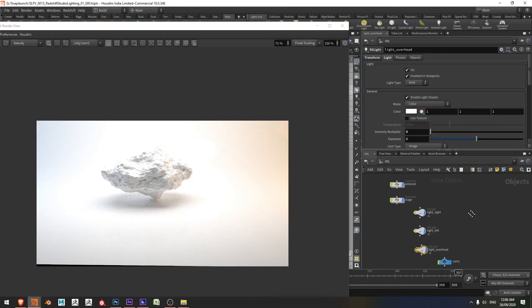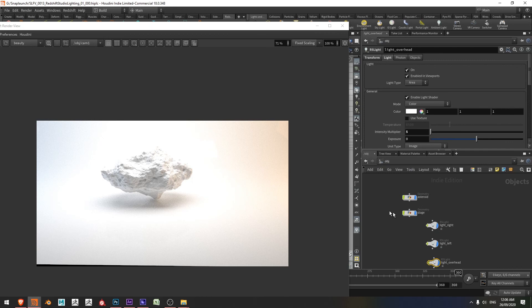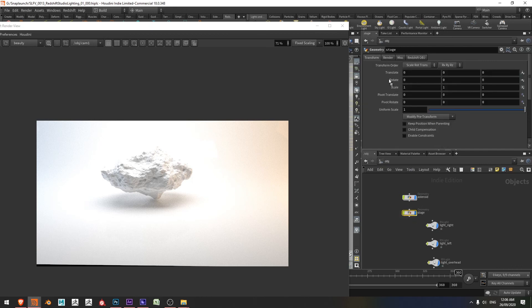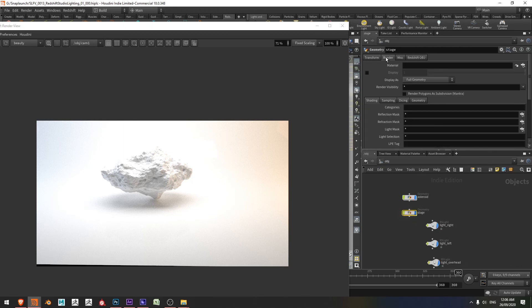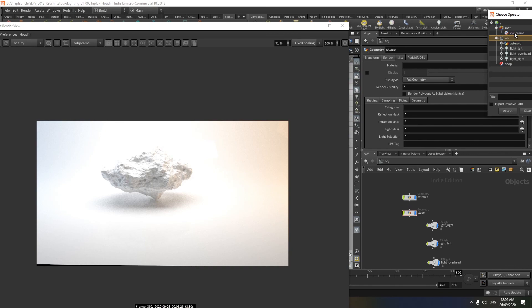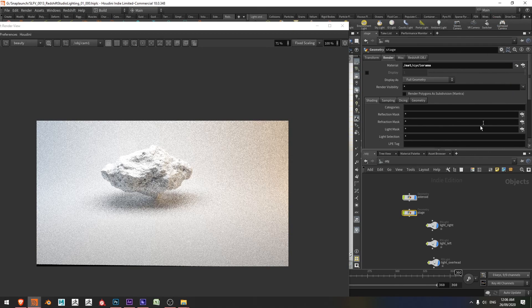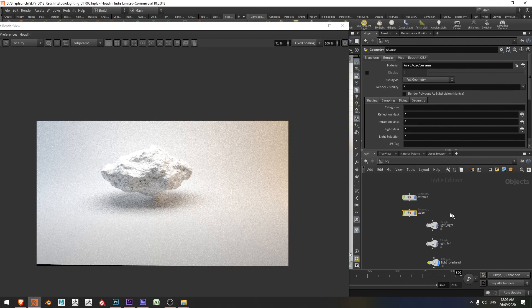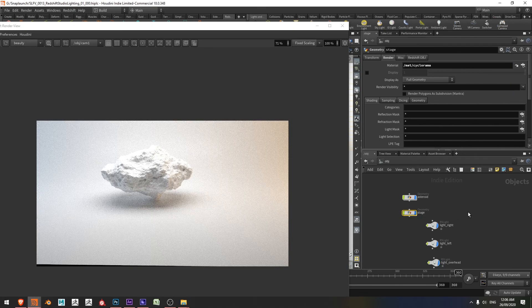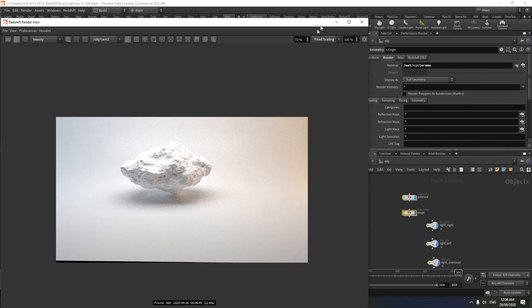Jump back to our object. Grab the stage. Come up to the render tab. Under material, I'm going to choose my cyclorama. And that's looking pretty good. Except one last thing. I'd like to just reduce a little bit of the highlight clipping there.